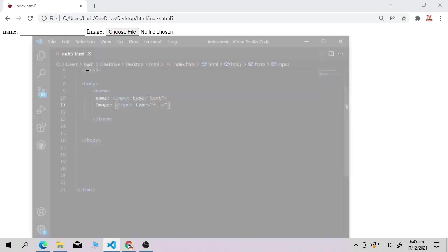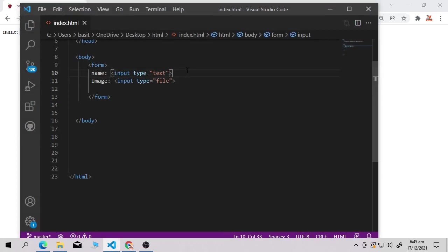We have a little problem here — name and image are both showing on the same line. If I want the image on a second line, I need to use the br tag. Just use the br tag after your name input field, then save it and open in your browser.